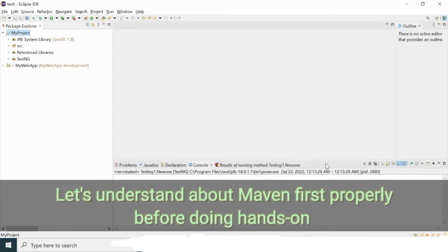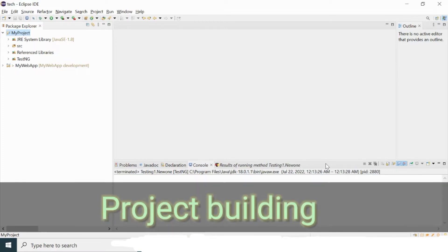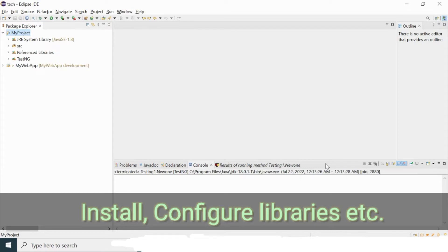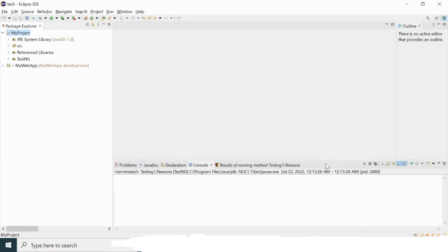Maven is basically an open source project management tool developed by the Apache group. There are many reasons why we use Maven. It can do a lot of helpful activities when you are developing your project. The primary reason is simplification of the project building process — there are a lot of building processes that keep going on when you are creating a project.